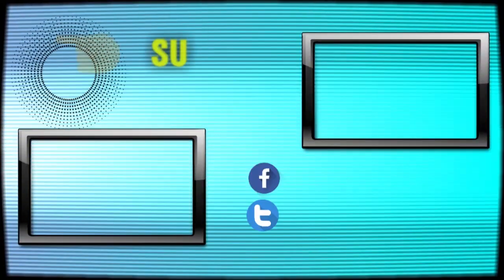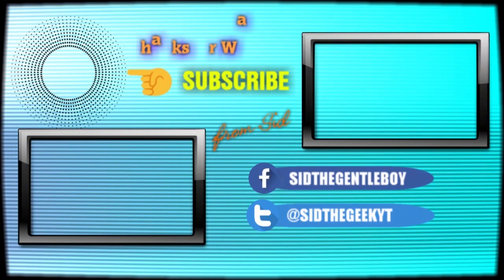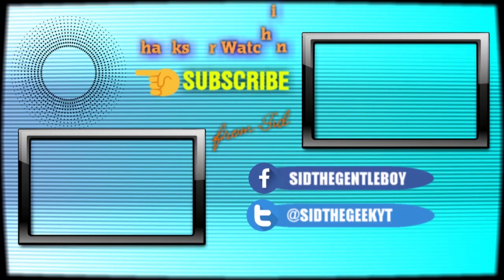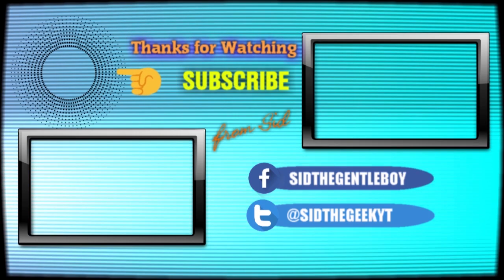I hope this has been very informative for you guys. Check out my other videos. Until then, see you!